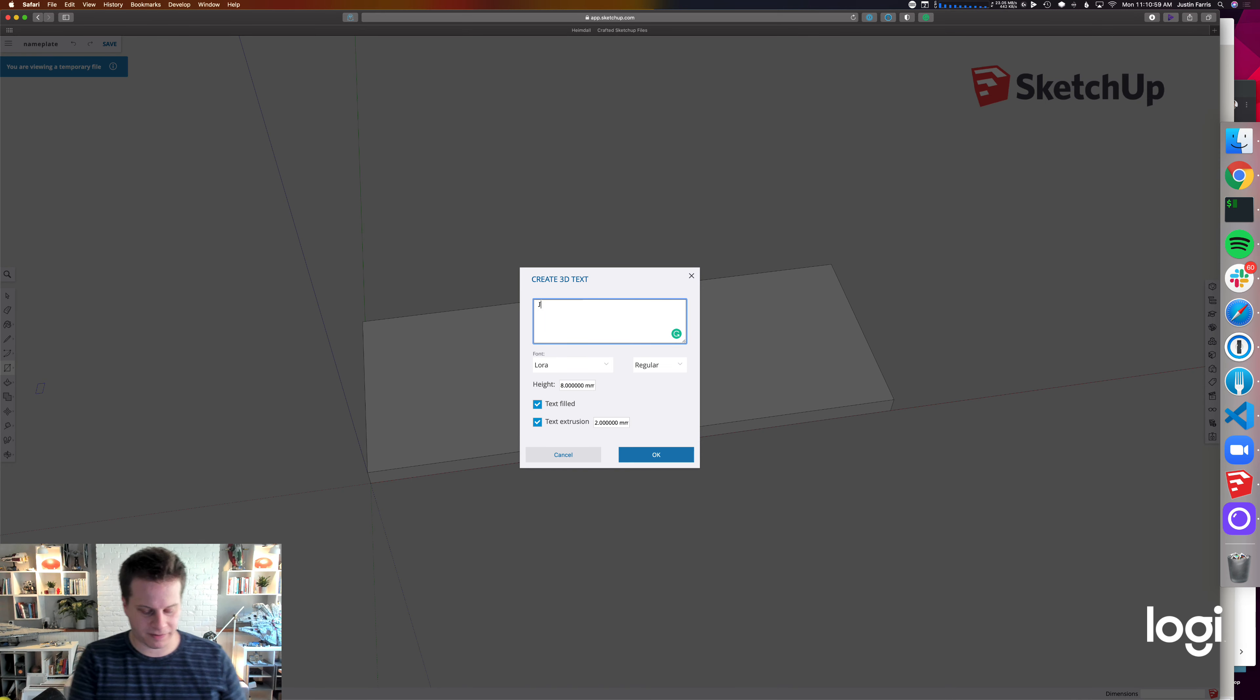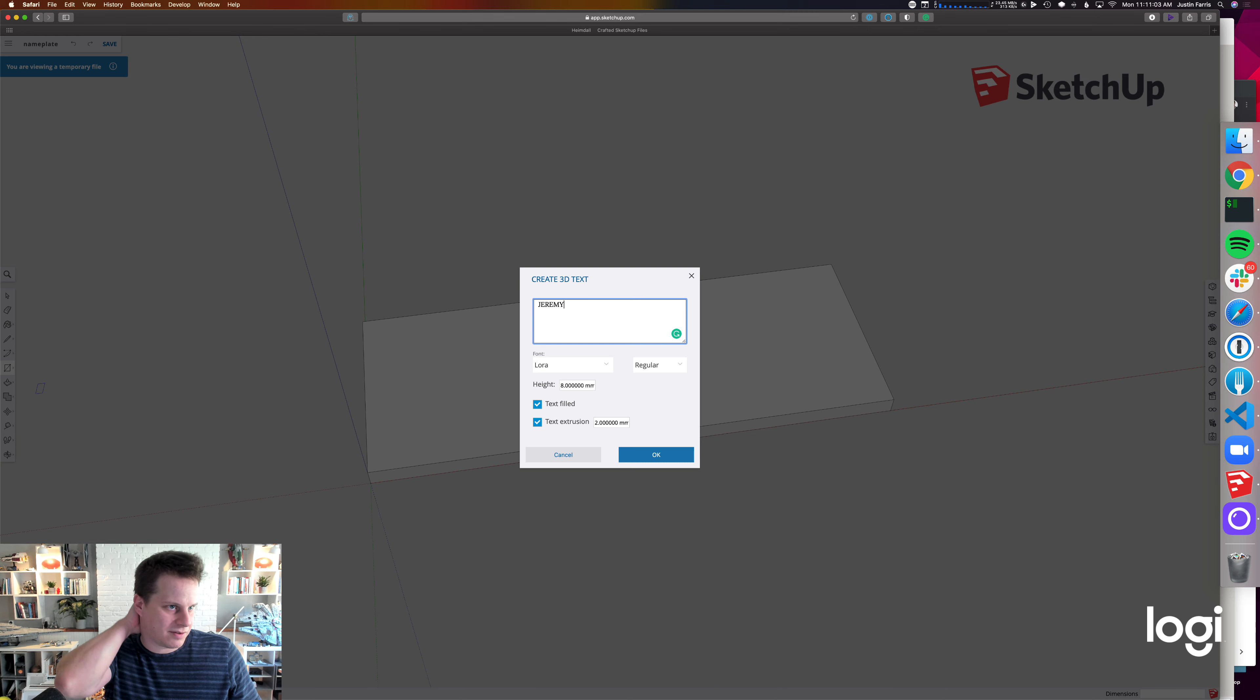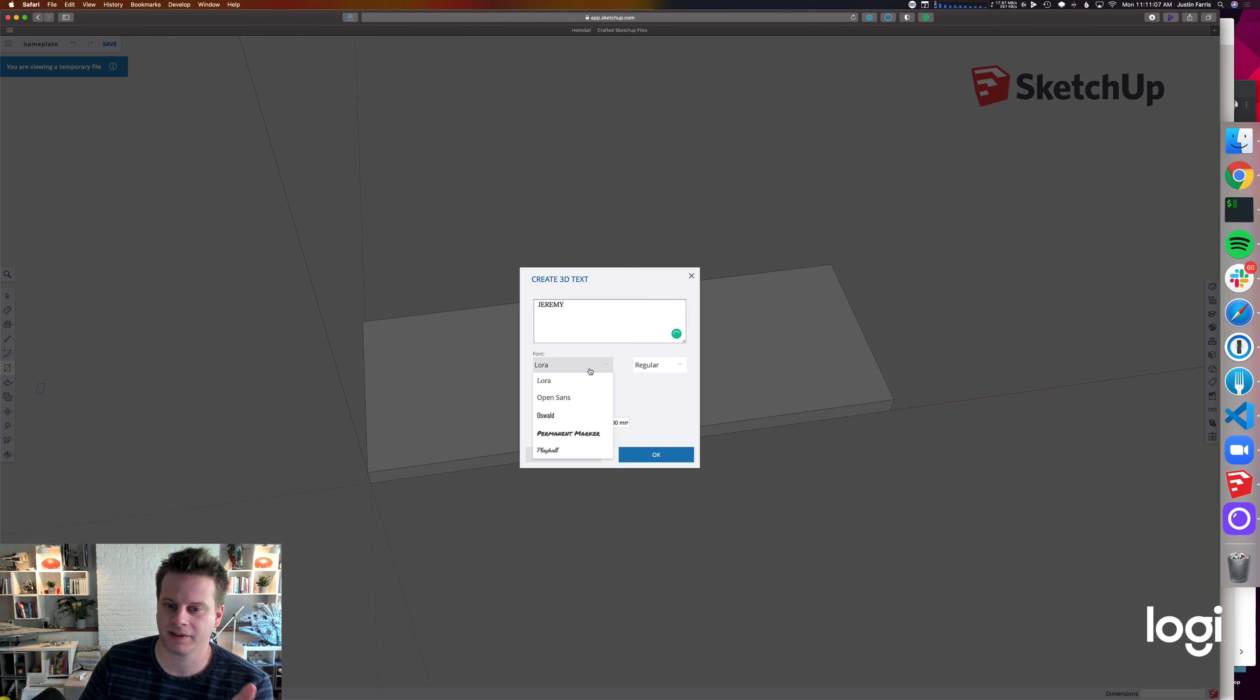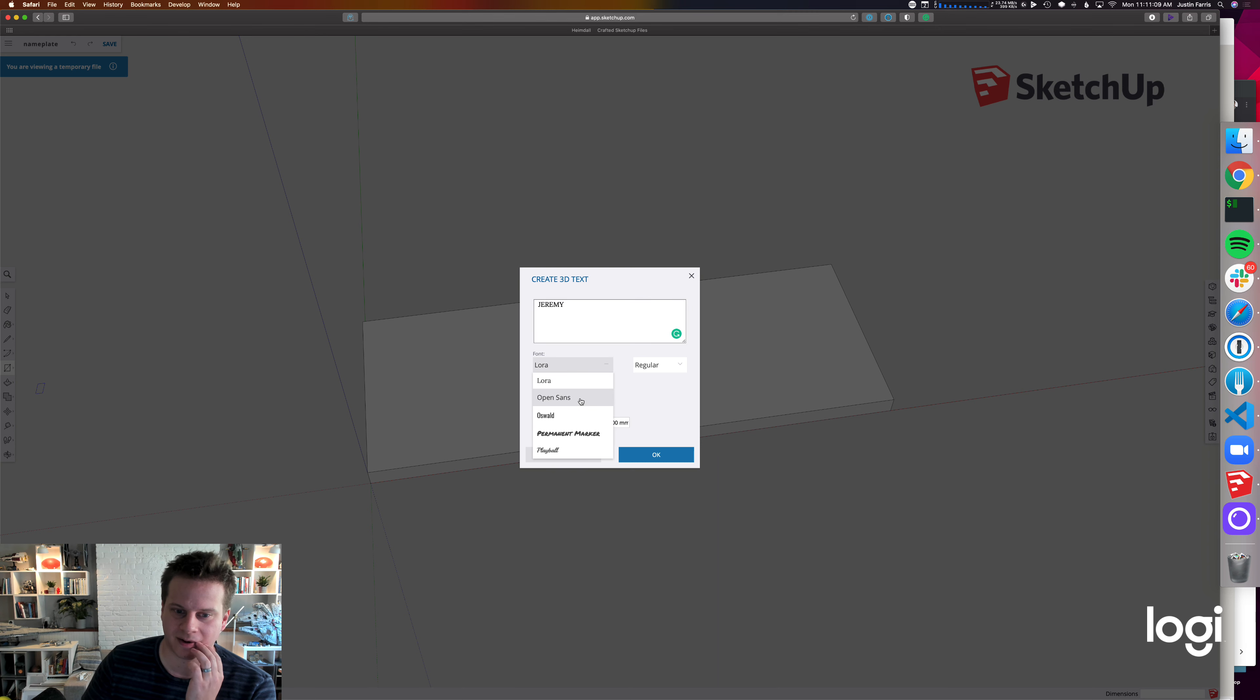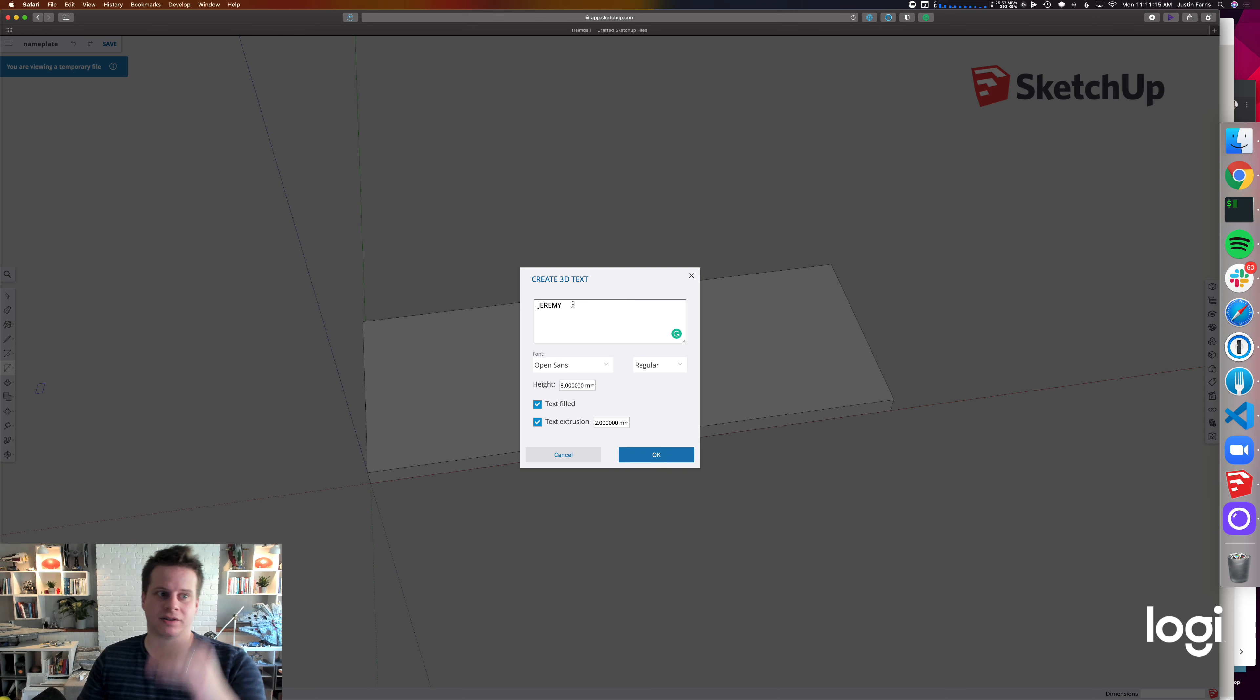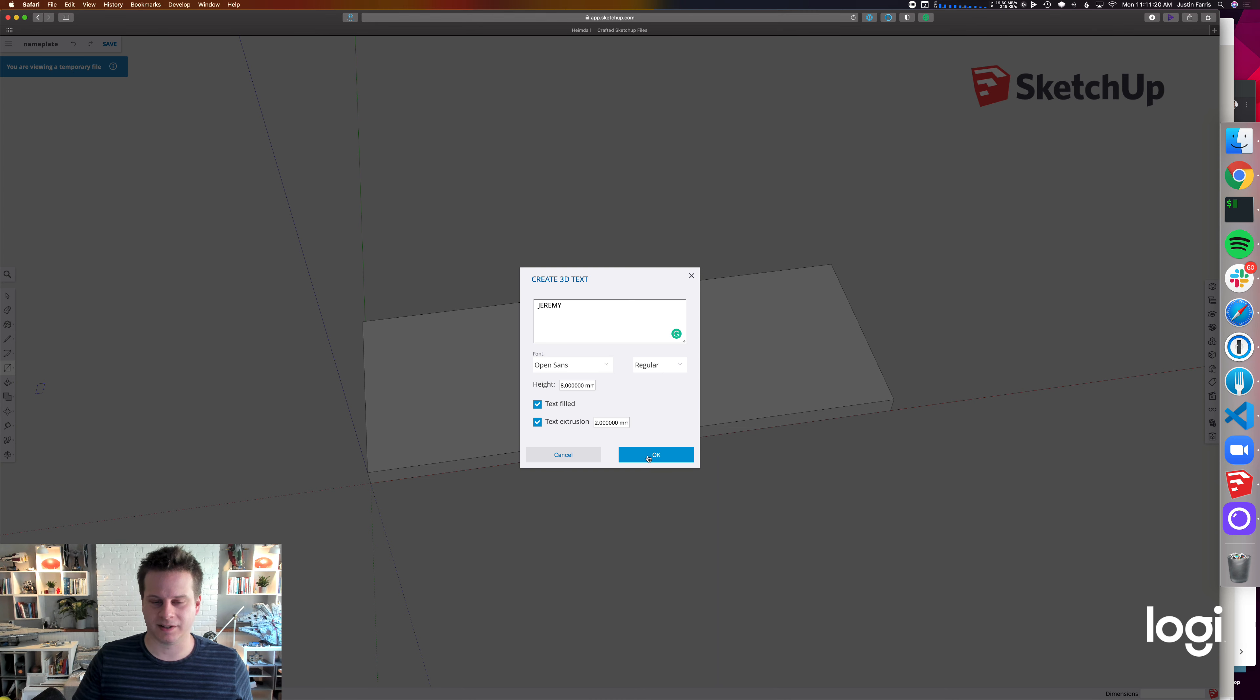Very similar interface here. We'll try this again. One of the limitations, though, is that you can't change the justification of the text. It's always left justified. I can't figure out how to make that different. So what I ended up doing was creating two different 3D Text objects and then aligning them manually.